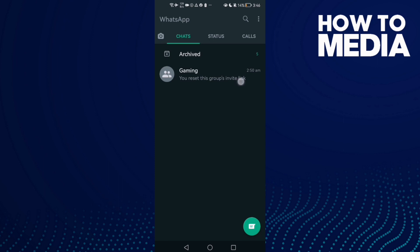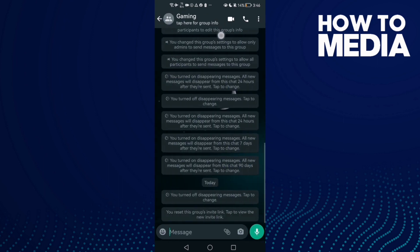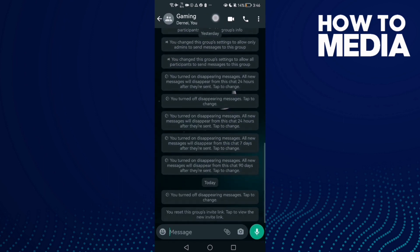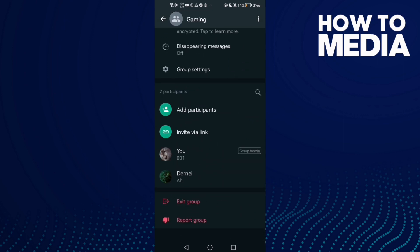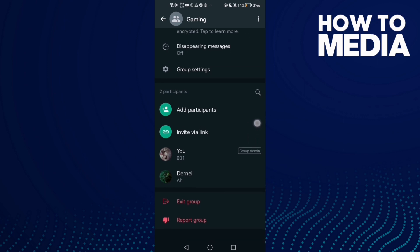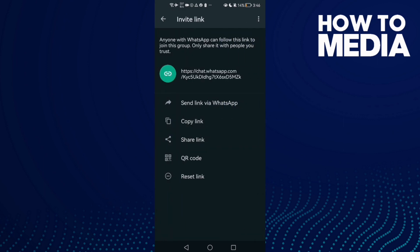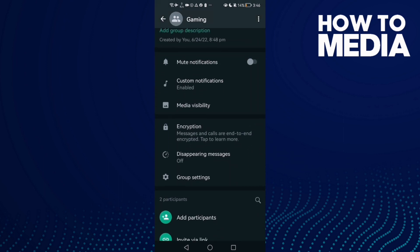Click on the group like this one here. Then click on the options here — not the invite option, but this one here.